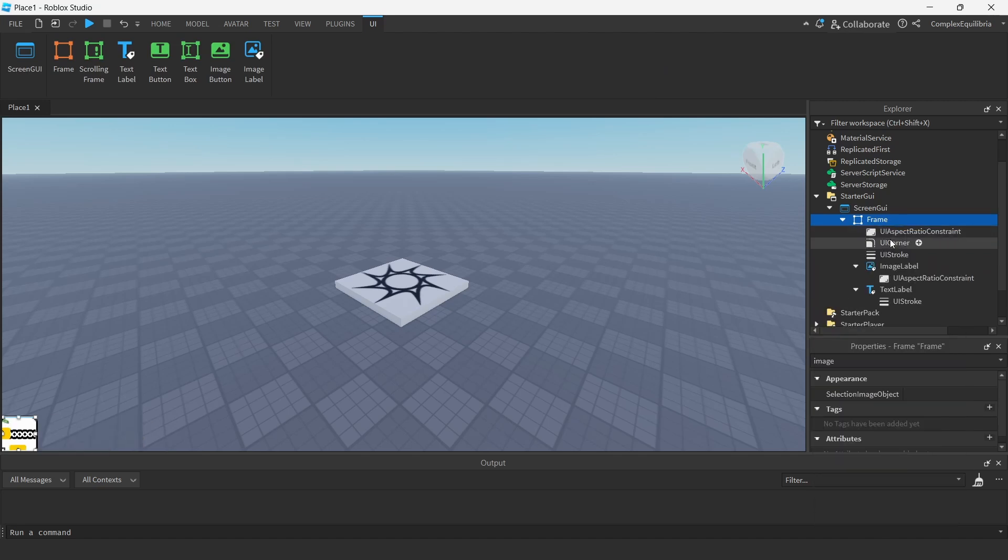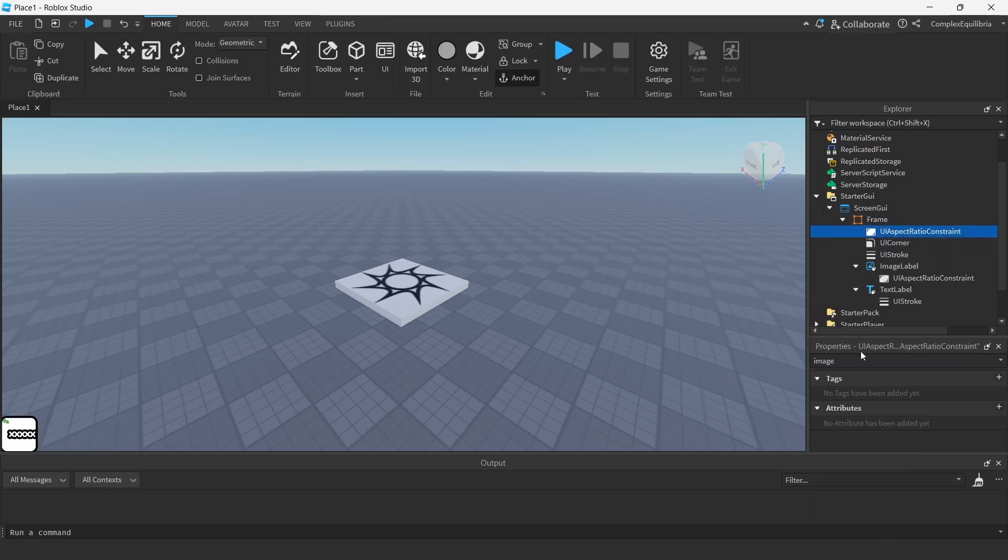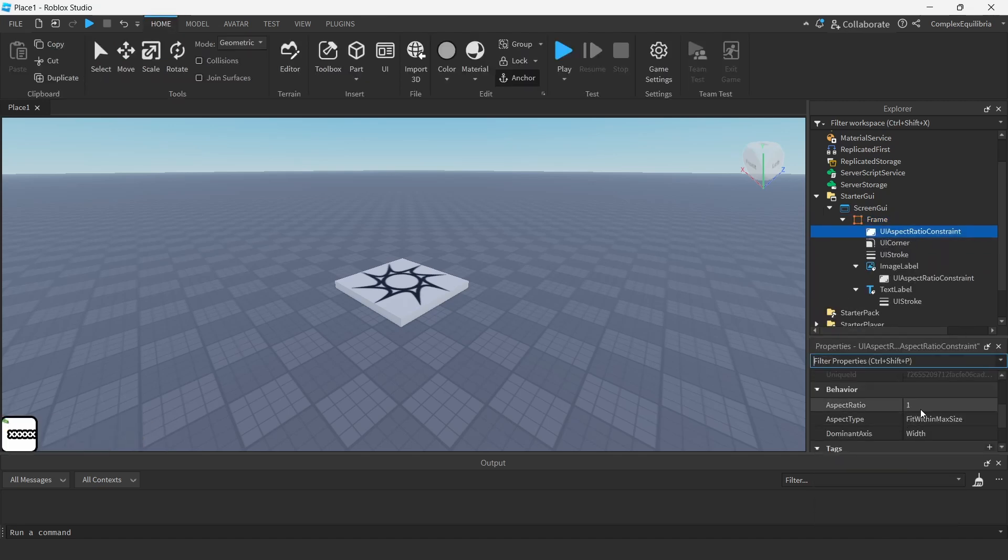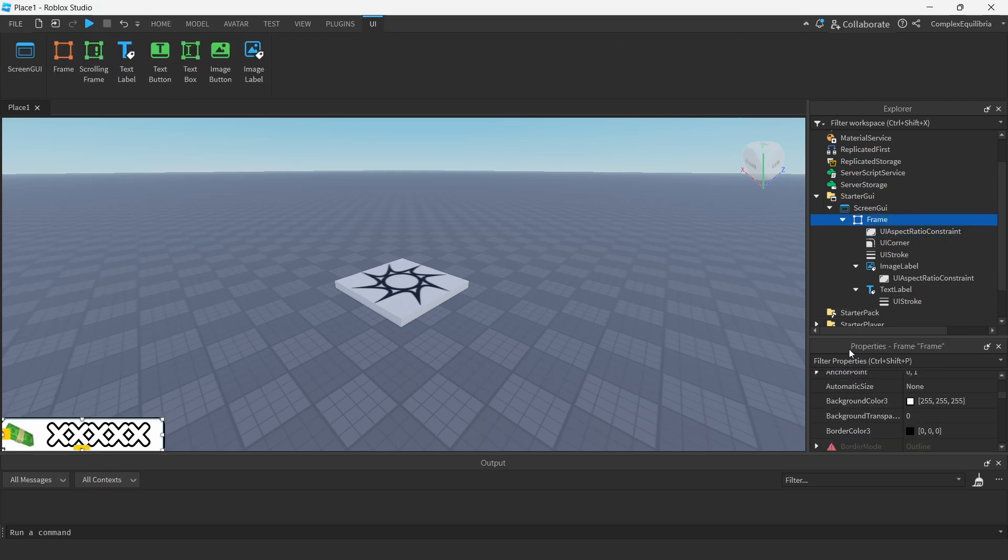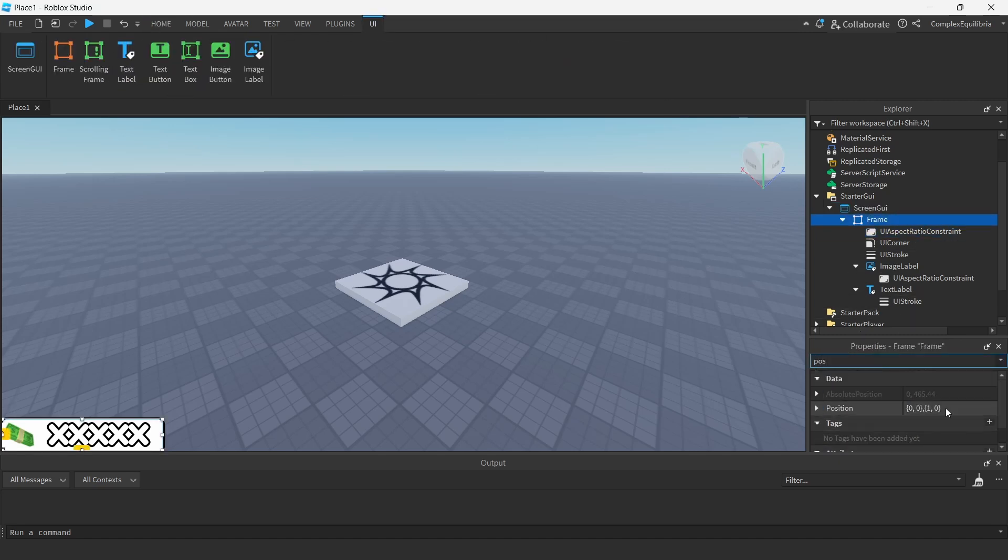To ensure that the frame looks the same before different screen ratios, add a UI aspect ratio constraint and change its value to something which you are happy with. I used 5.